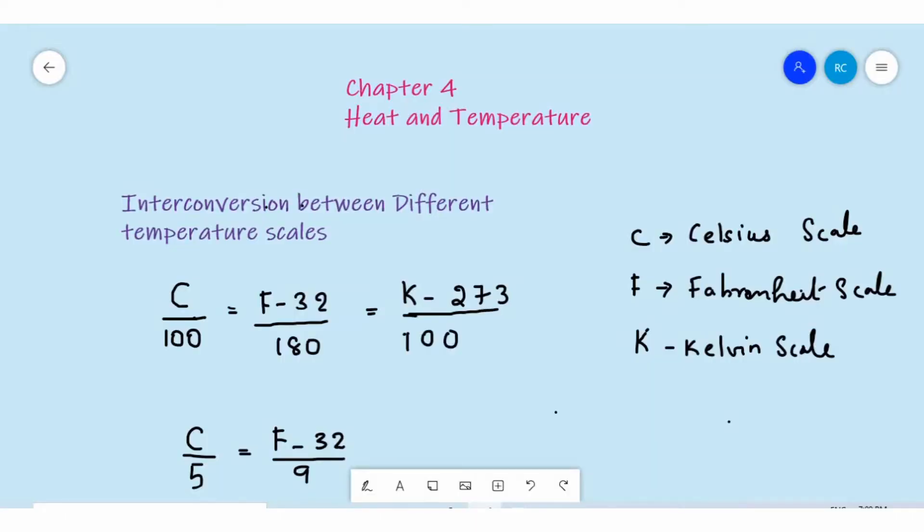Dear children, welcome to my chemistry page. Today we will be studying chapter 4: heat and temperature in grade 7 science. I'm going to explain the inter-conversion between different temperature scales.